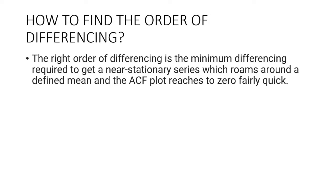In the event you can't really decide between two orders of differencing, then go with the order that gives the least standard deviation in the differenced series.